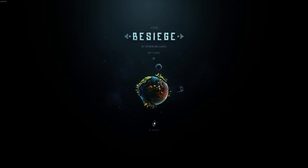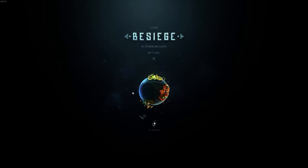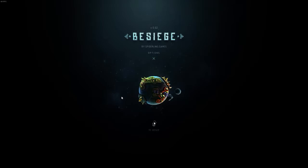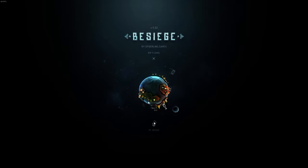Besiege is pretty cool. It's an early access building game available on Steam.